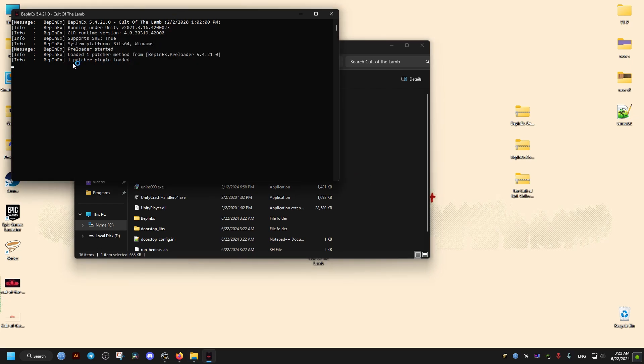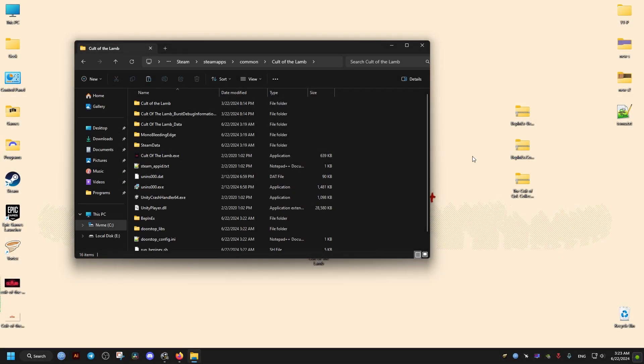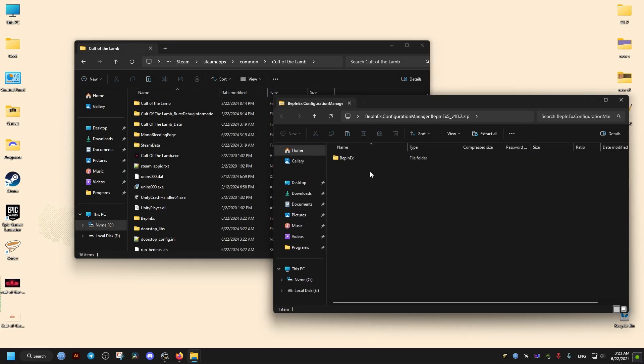We launch it from Steam if you have the game there. Once the game launches, we just Alt+F4 or exit the game normally. That will create our configuration files.